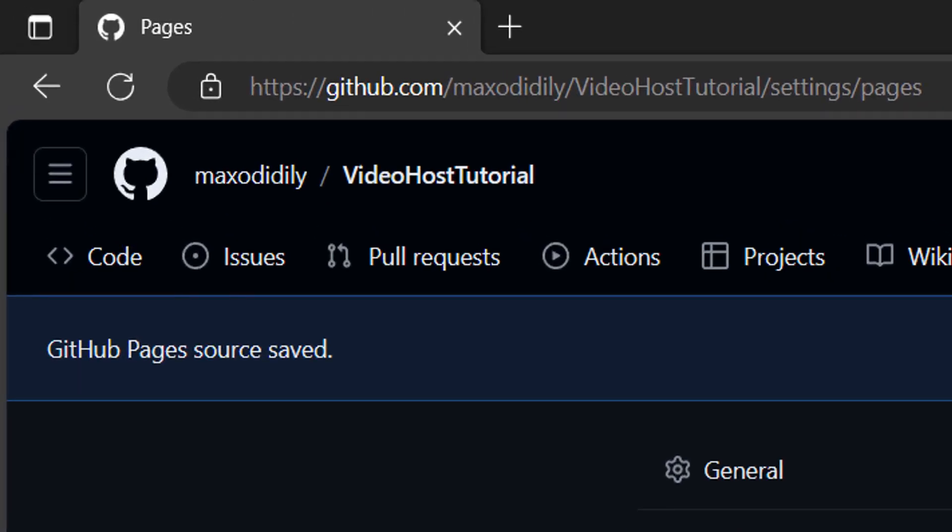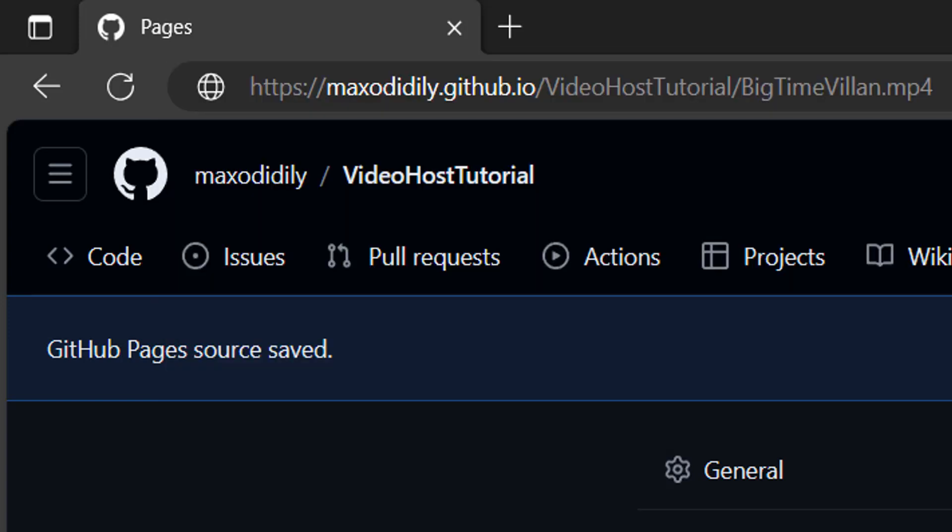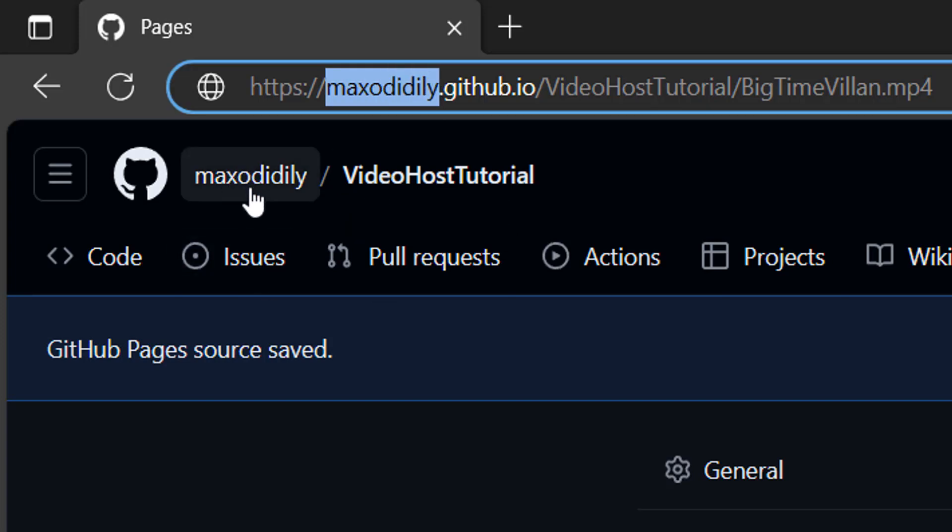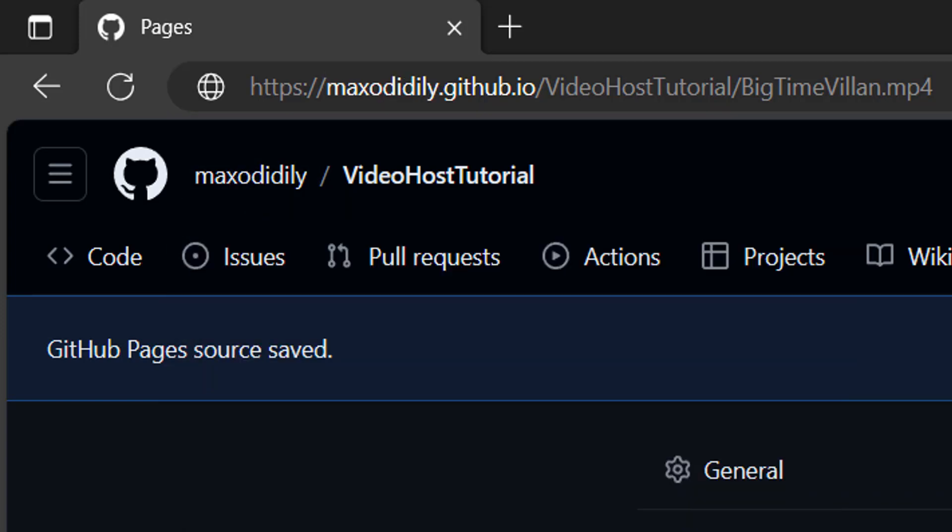Once you've waited a while, you'll want to enter in a URL in this format. So you'll do HTTPS slash slash. Then your GitHub username. So mine's maxodiddly, but yours might be something else. Then you want to do dot github dot io. After the dot io slash, you want to then do the name of your repo. So my repo is called video host tutorial.